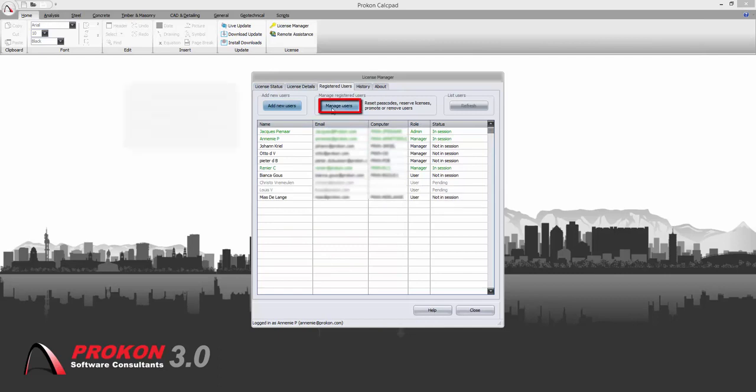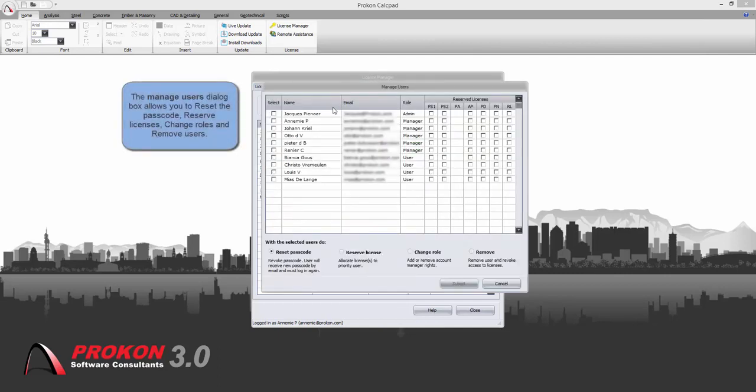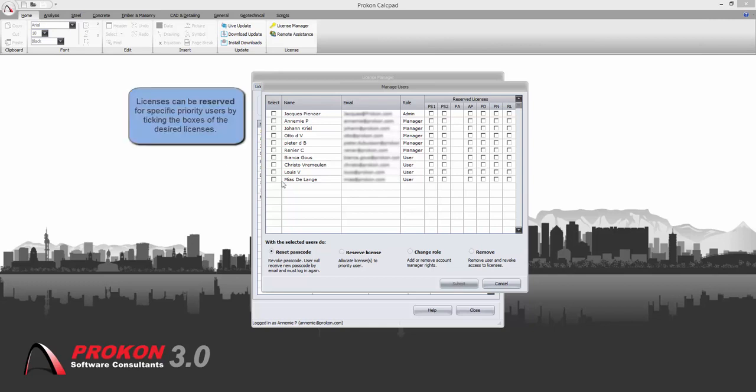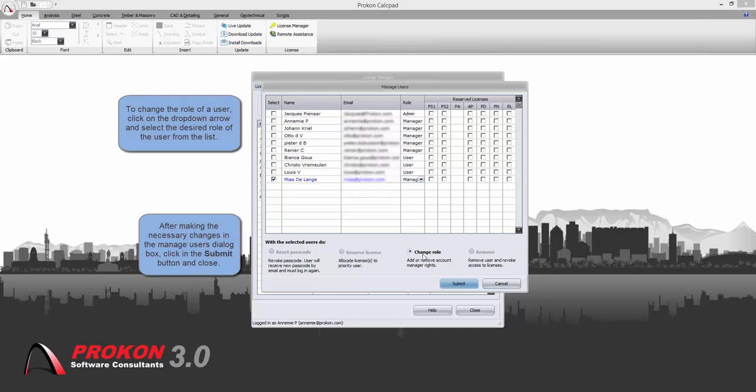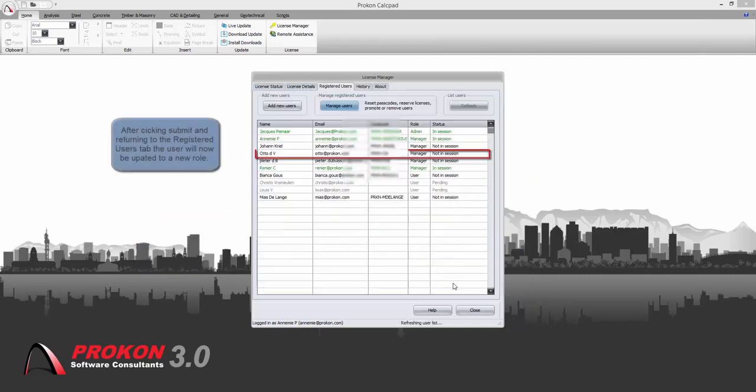Click on the manage users button to reset password, reserve licenses for priority users, change the roles or remove users. The roles can be changed to user or manager. Click on the submit button to submit any changes.